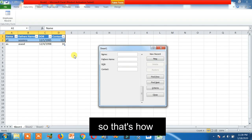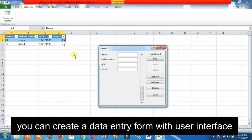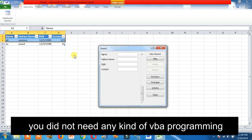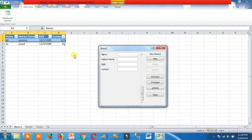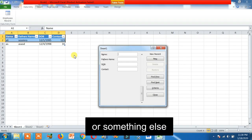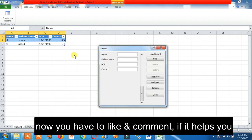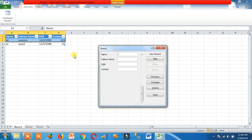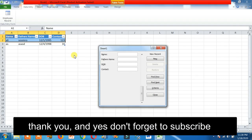That's how you can create a data entry form with a user interface. You do not need any kind of VBA programming or anything else — it was very easy. Now you have to like and comment if it helps you. Thank you, and don't forget to subscribe.